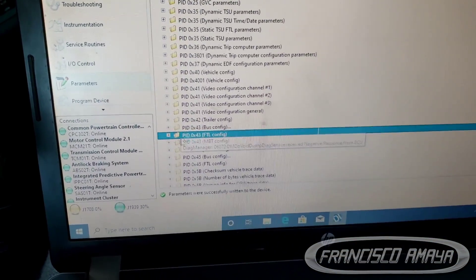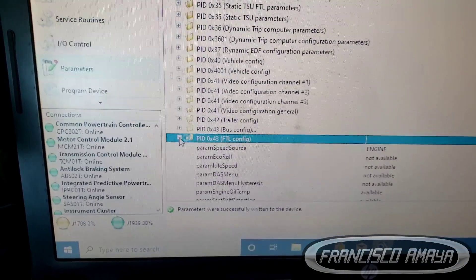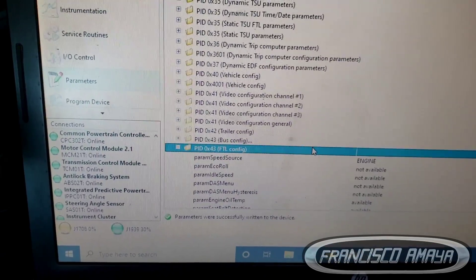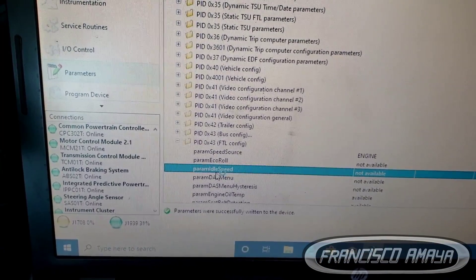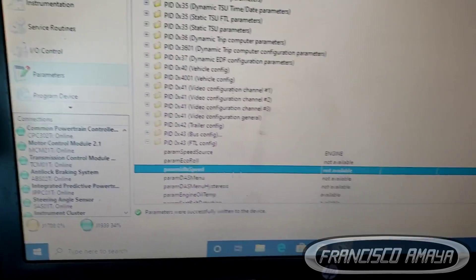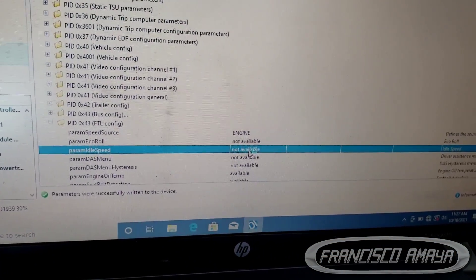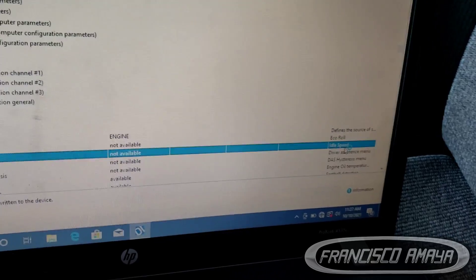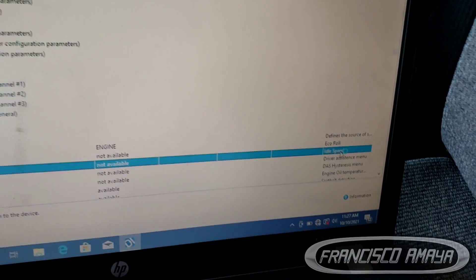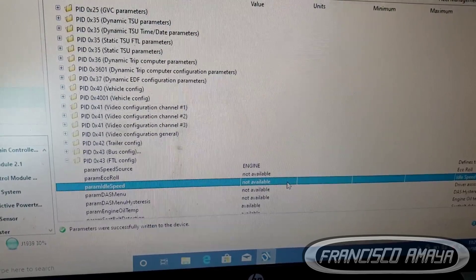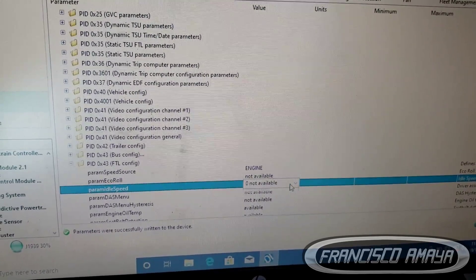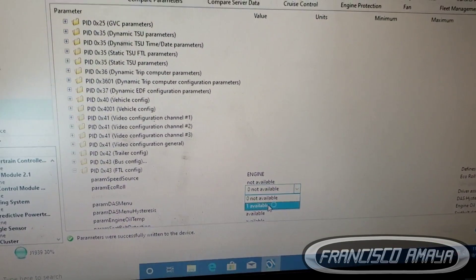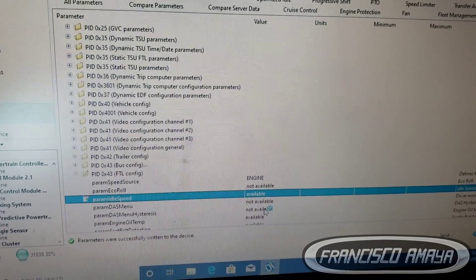On that one we're going to click on the plus sign over here and go down to this option right here. See, parameter idle speed. It says not available and you have the description idle speed, which is obvious. We are going to program it. All we have to do here is click and do one, which is available. Click on it.